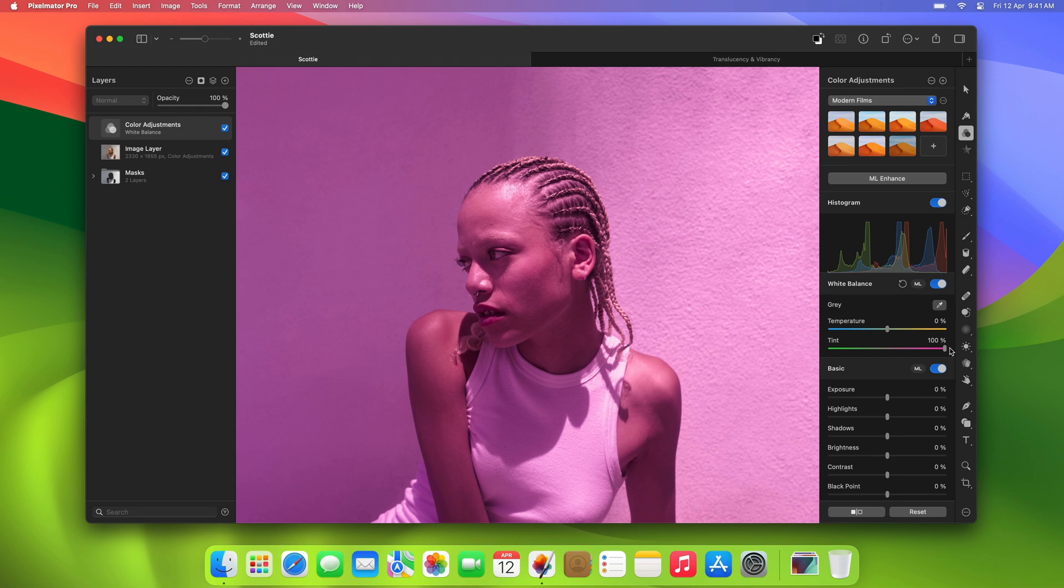But all we need to do is select the t-shirt and create a mask based on that selection. On this occasion, to save us some time, we've already selected the parts we need and cut them out.